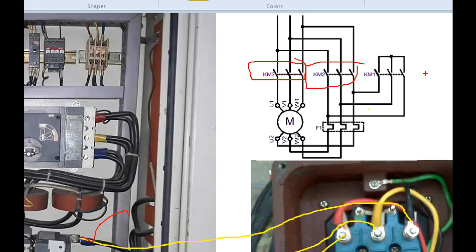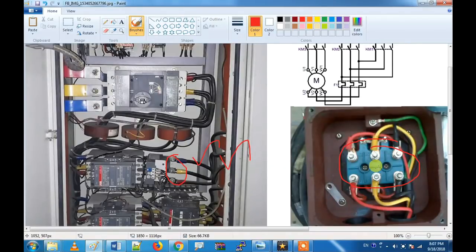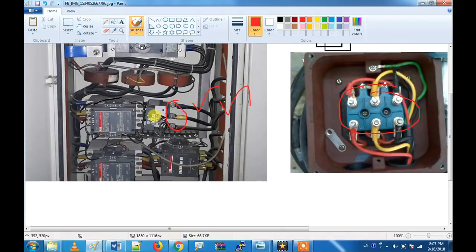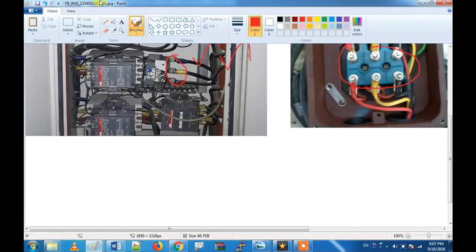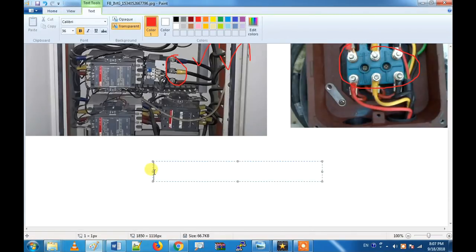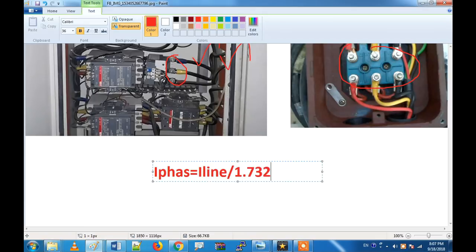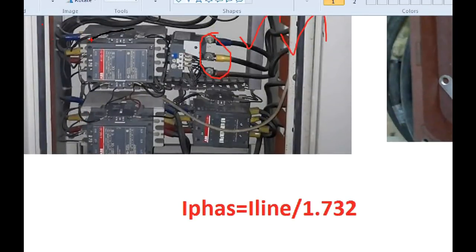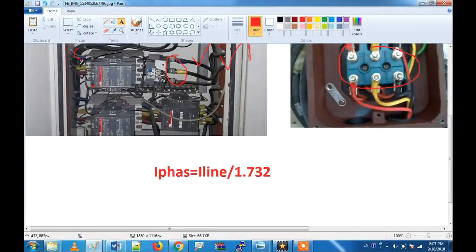This is a delta contactor and this is a star contactor. If you want to release, you will find the main contactor. How do you calculate the time in the overload? We will check the section of the line. We can go to the delta side so we can get the full current. We can do the delta. How do you do the phase current? Iph equals I-line divided by 1.732. We can do the main section of the terminal.